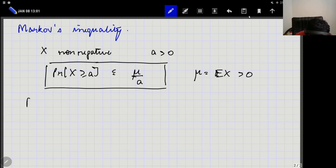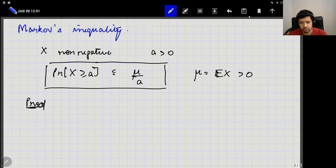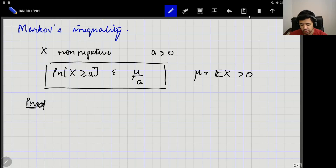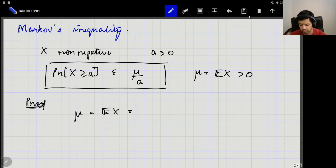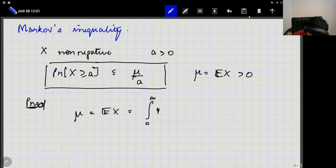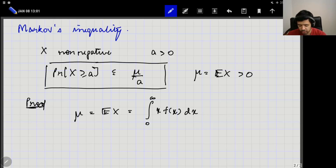Let us see a proof of Markov's inequality. This course will involve a lot of proofs and derivations, so let us start with the first non-trivial proof. The trick to proving Markov's inequality is to start with the formula for the mean and then make some modifications. The mean of the random variable is E[X], and assuming X is continuous-valued, this equals the integral from 0 to infinity of x f(x) dx, where f(x) is the probability density function. We take limits from 0 to infinity because X is a non-negative random variable.